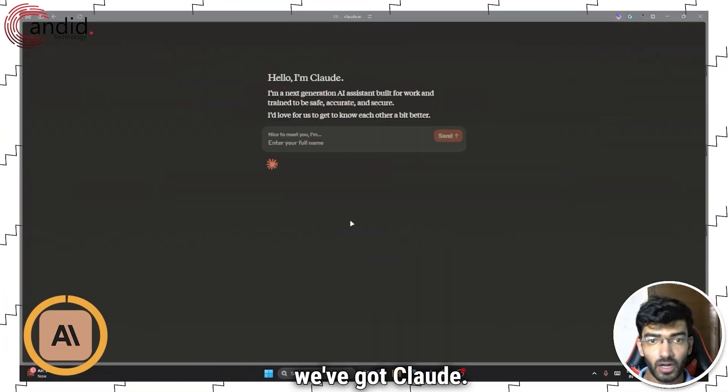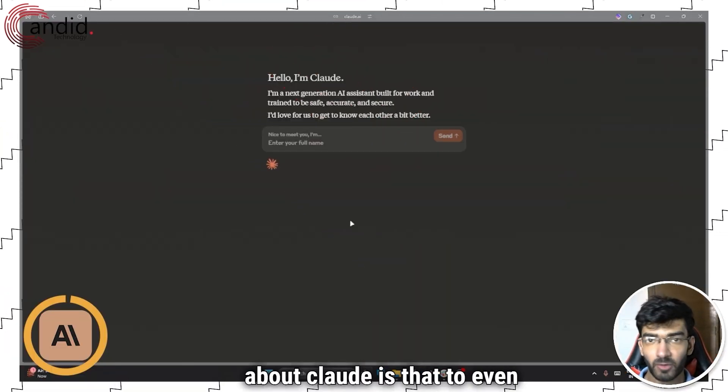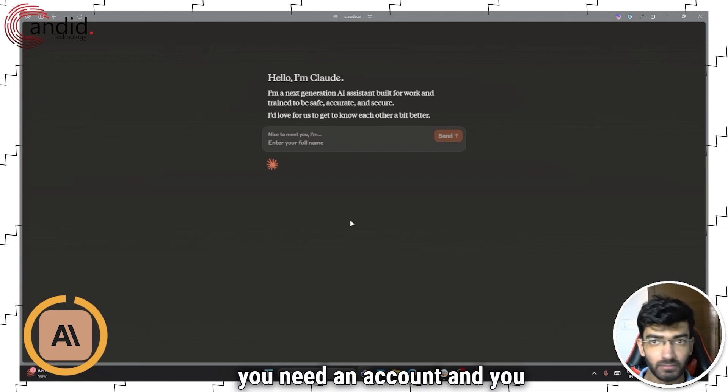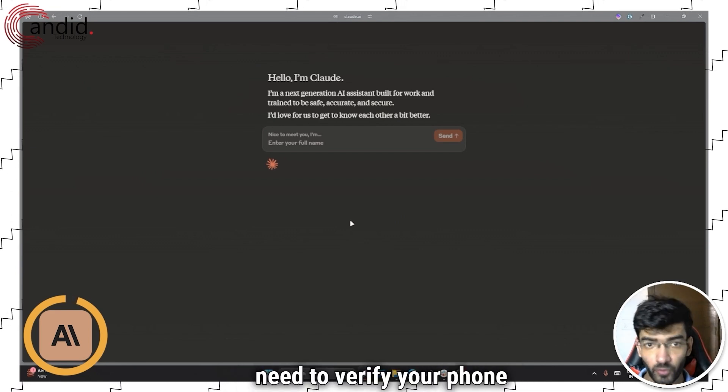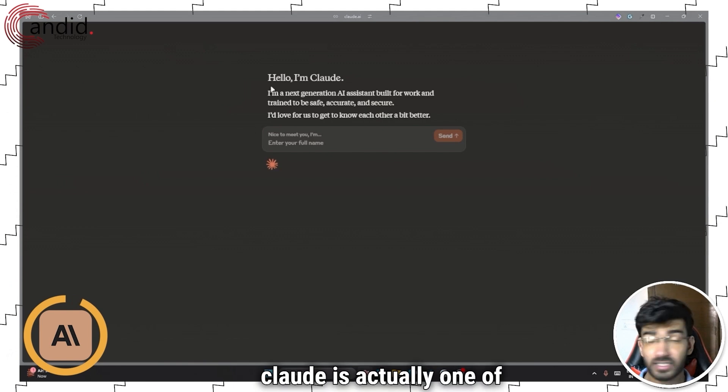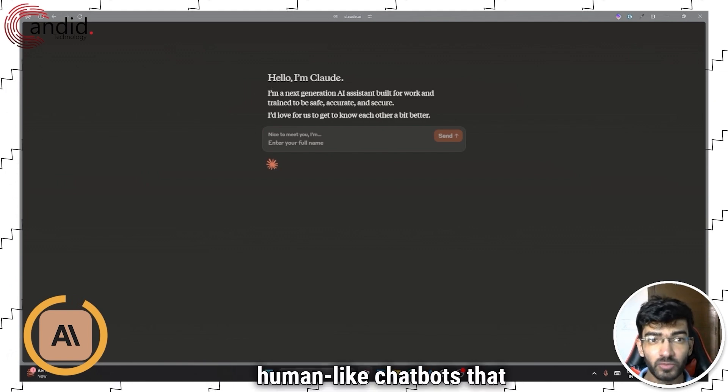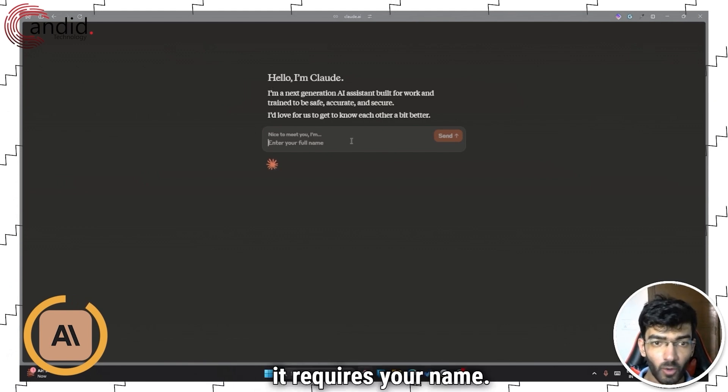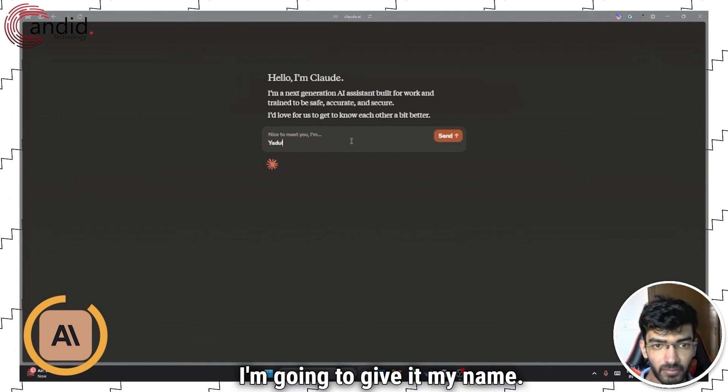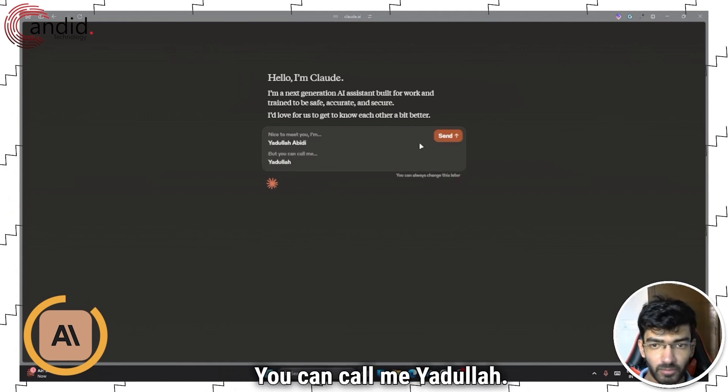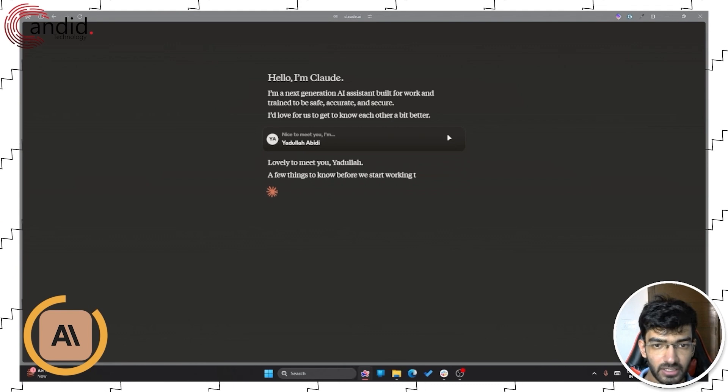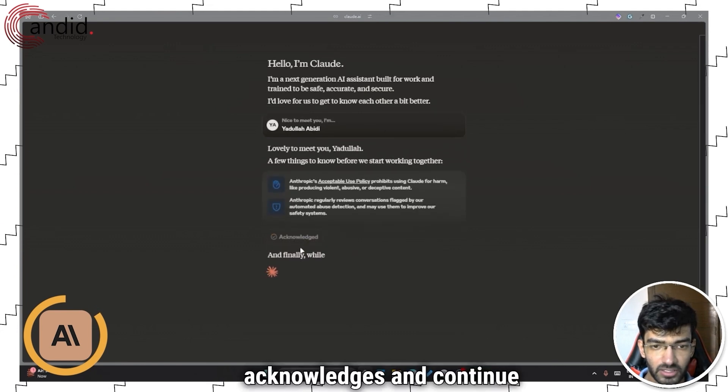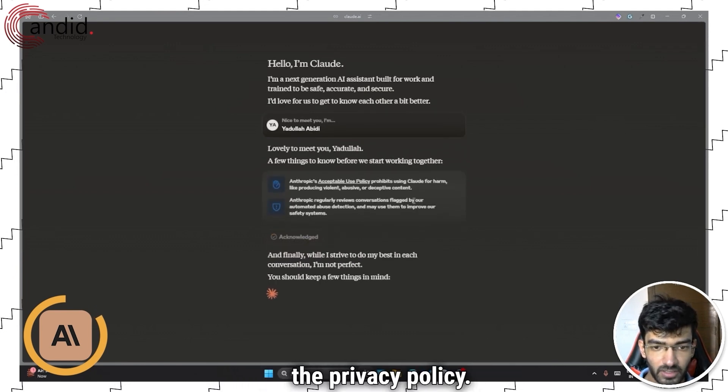Next up, we've got Claude. Now, one thing that I don't like about Claude is that to even use it, you need an account and you need to verify your phone number. However, once you're done, Claude is actually one of the most human chatbots that you will talk to. So it requires your name. So I'm going to give it my name. You can call me Yudulla. Send it. And now it acknowledges and continue the privacy policy. Sounds good.